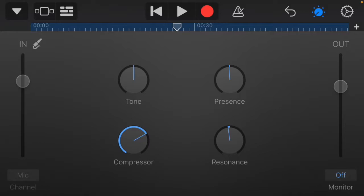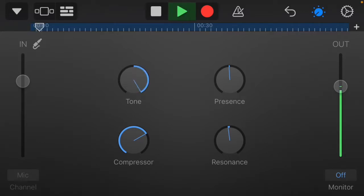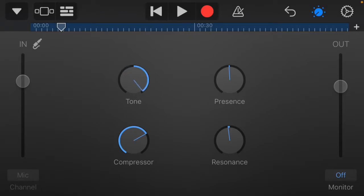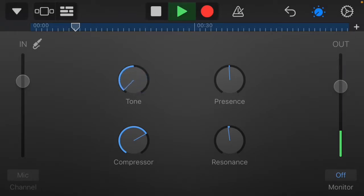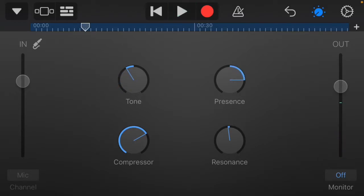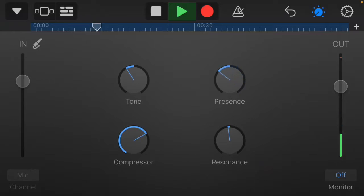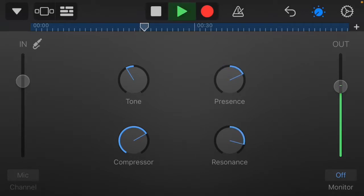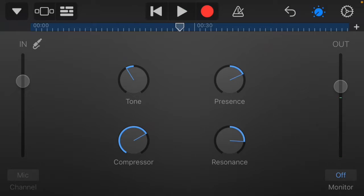The Narrator preset gives you different settings: tone, presence, resonance, and compression. Turning tone one way makes it heavier. Presence puts the voice up front; turning it the other way pushes it more into the background. Resonance gives it a radio kind of vibe. Let's try comparing the different presets.